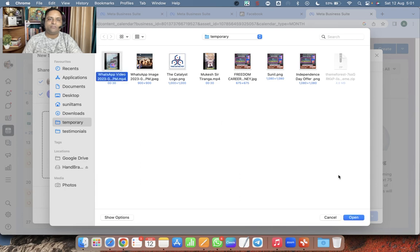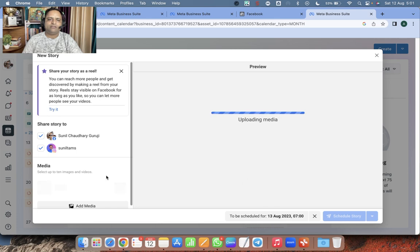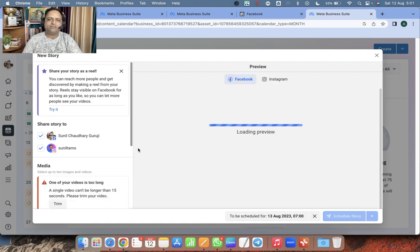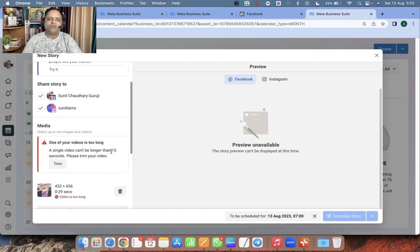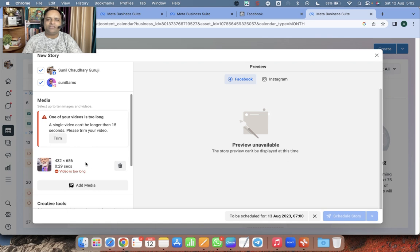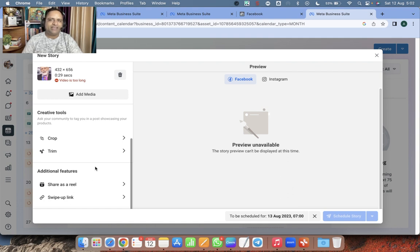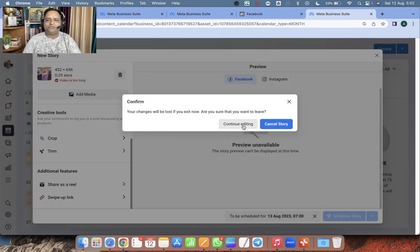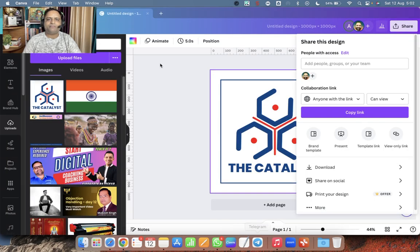I select the video and open it, but there is a limit — you cannot post a video as a story if it exceeds the limit. It is saying the single video can't be longer than 15 seconds, but this video is 29 seconds. So if you want to post something as a story, you have to make it less than 15 seconds.